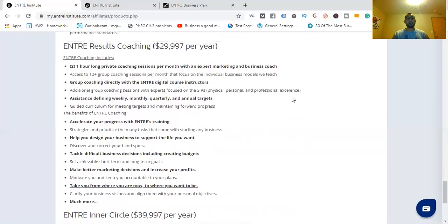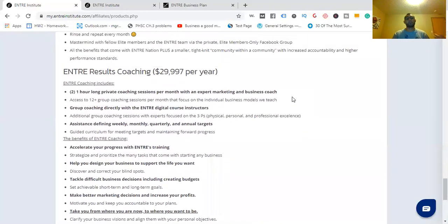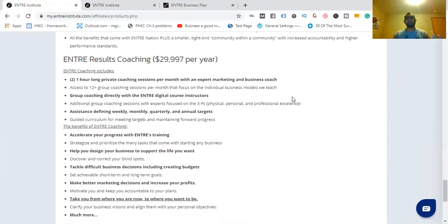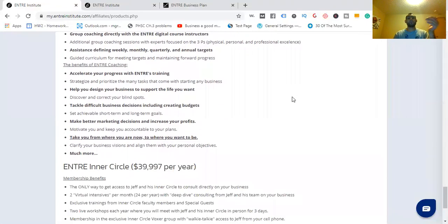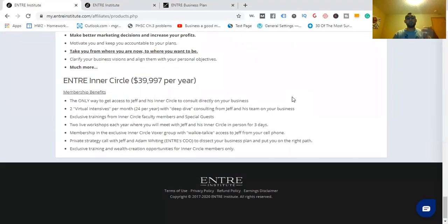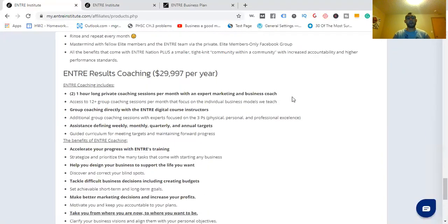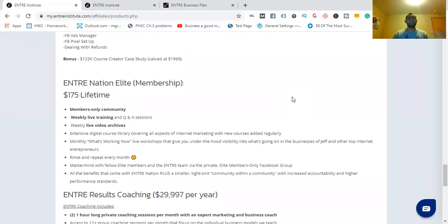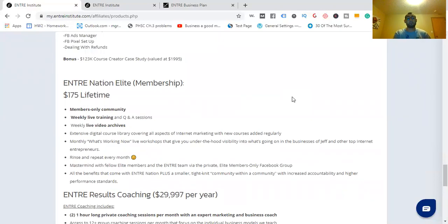Two one-hour-long private coaching sessions per month with an expert marketing and business coach. There are a lot of advantages to actually getting his coaching. And let me tell you something, there's nothing that is going to replace having a mentor, a coach, even a consultant to be there with you along the way.